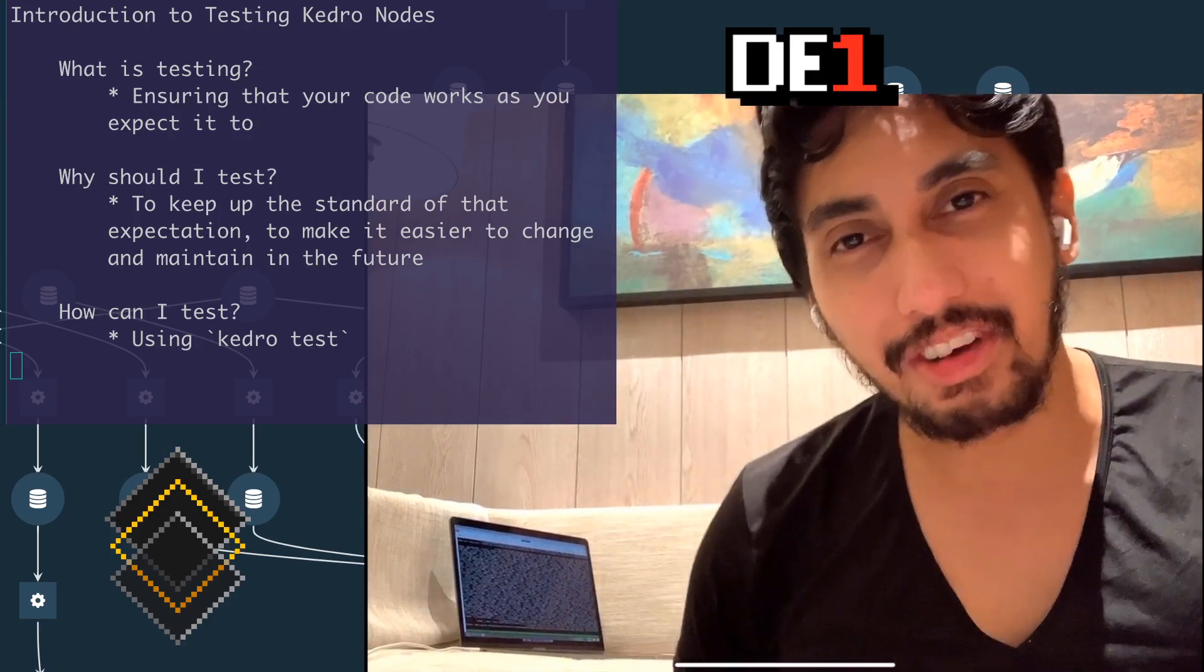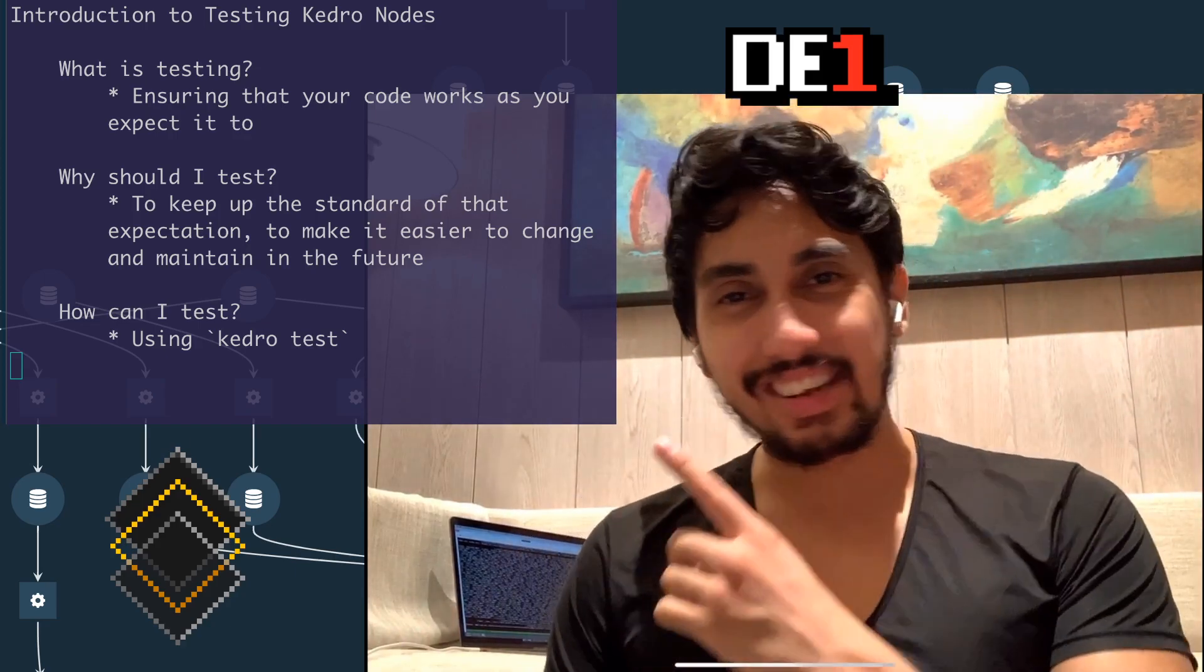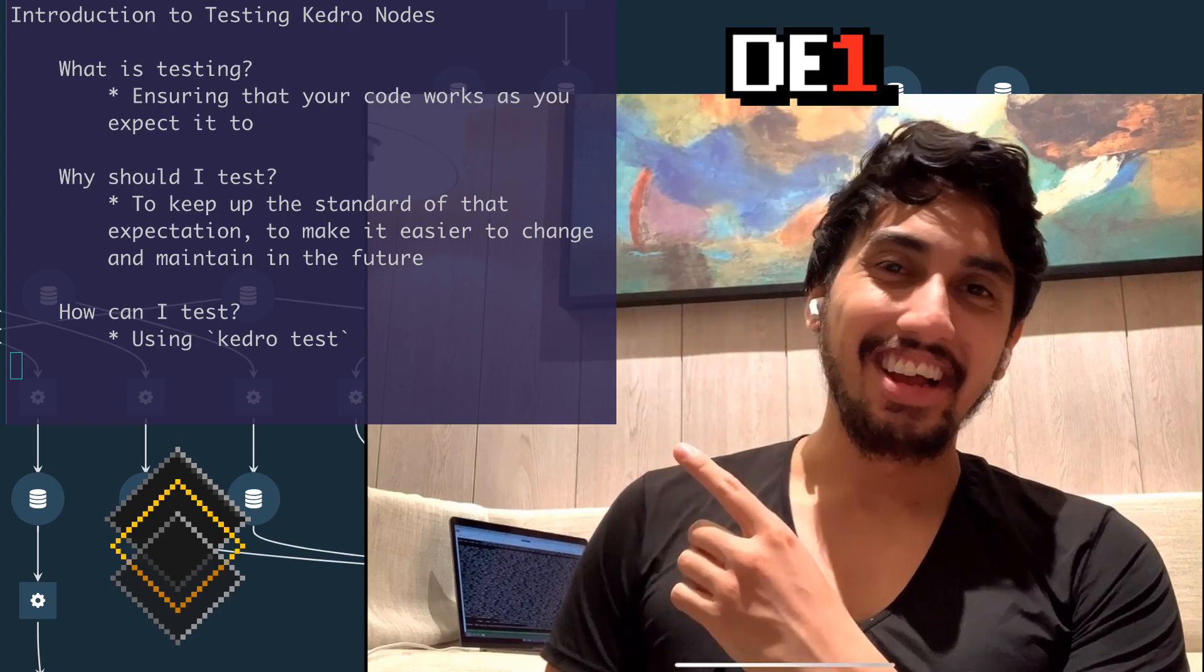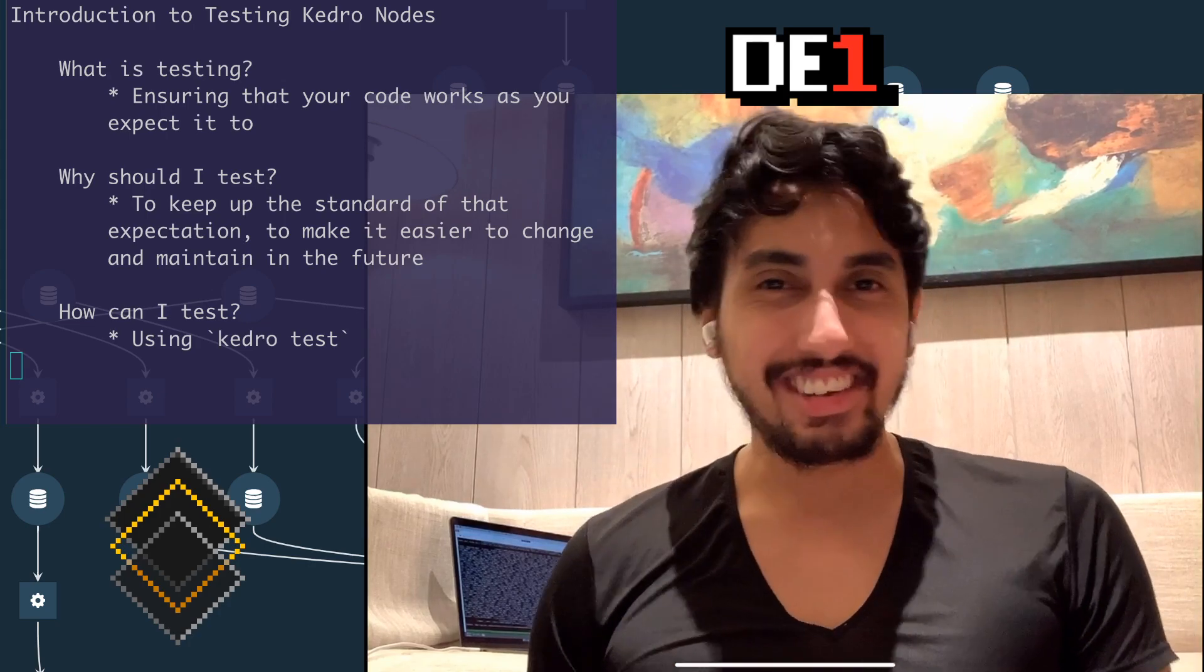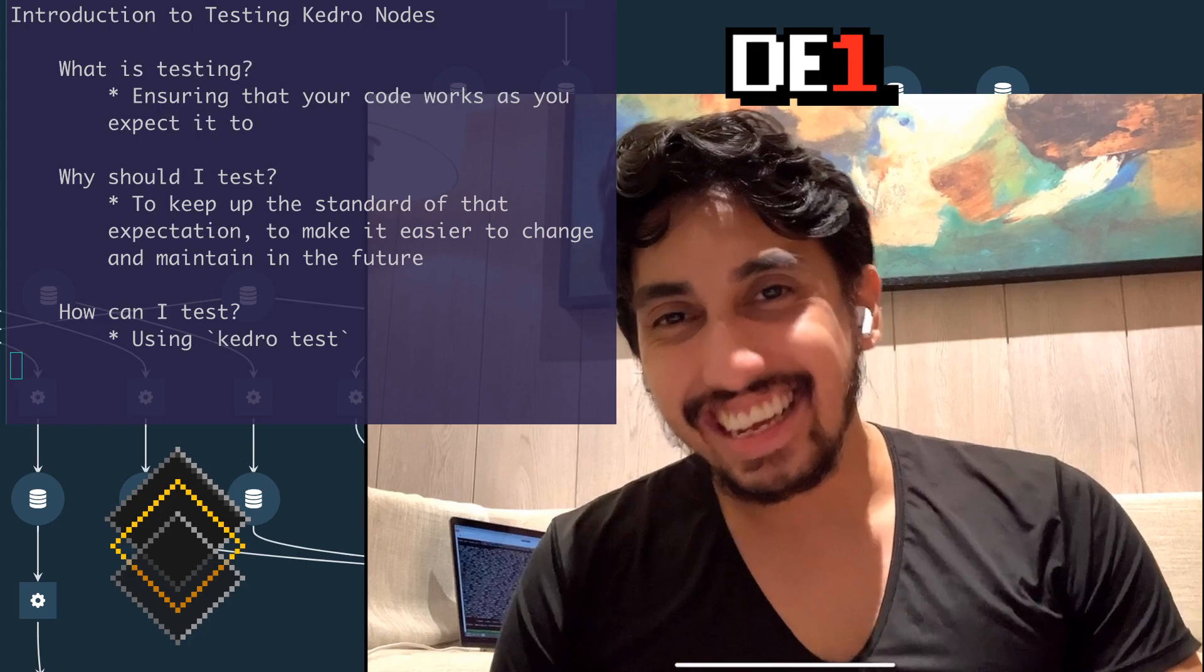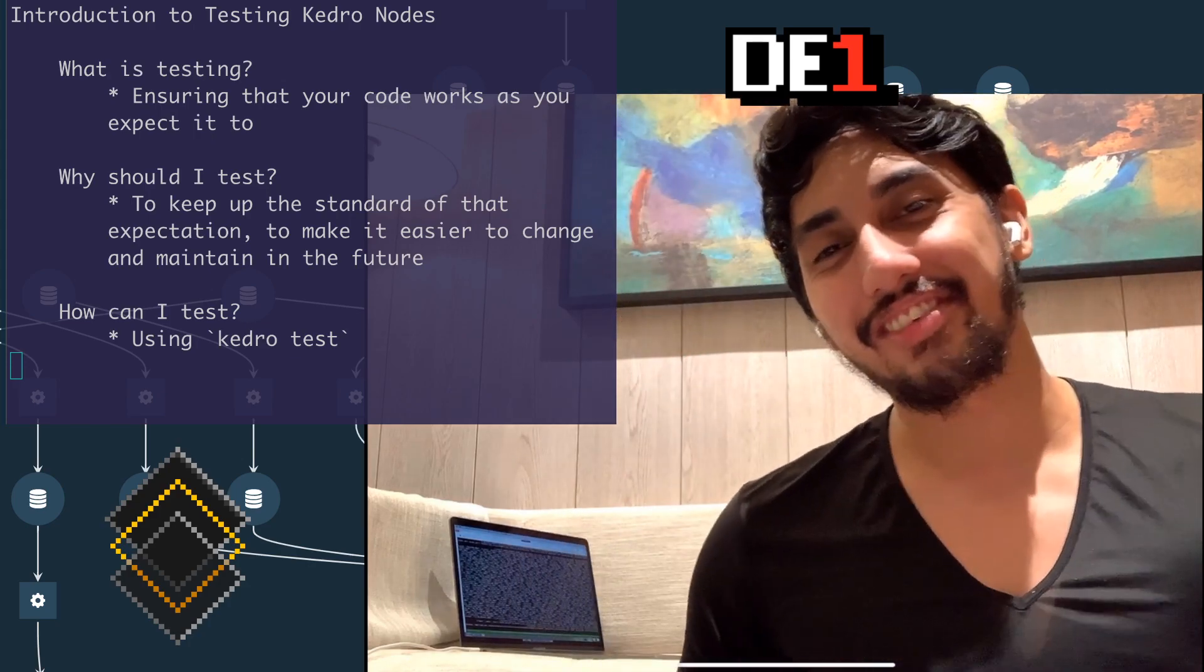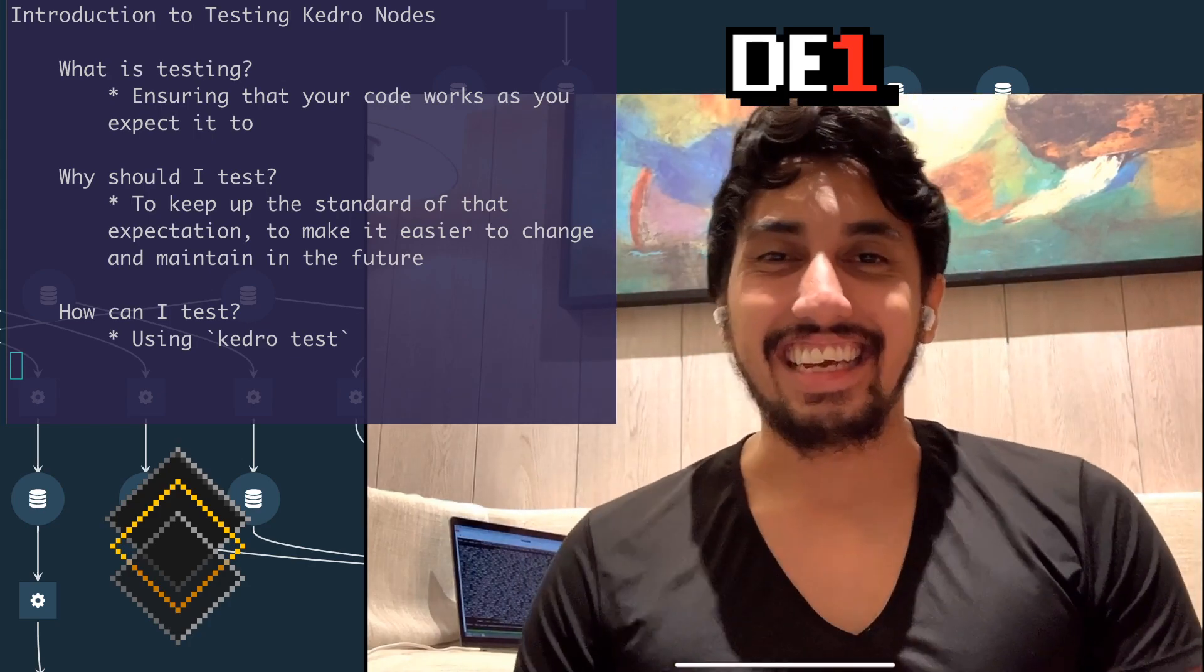Hello Data Pipeliners, and welcome back to another episode of Writing Data Pipelines with Kedro. I'm your host, data engineer numero uno, and in today's episode of Writing Data Pipelines, we're going to be talking about testing.